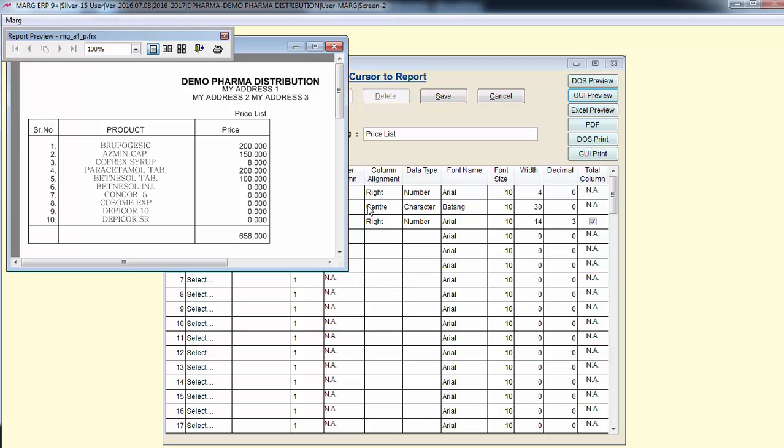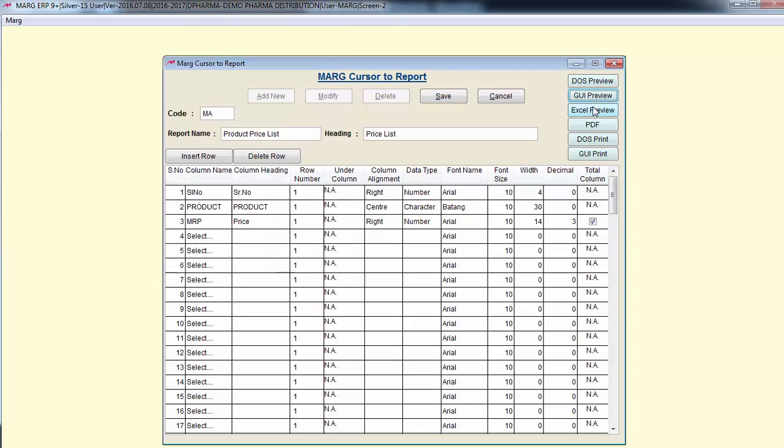Now that our report is ready we can export it. We can export it in Excel, PDF, GUI etc. Or we can directly get its print. So friends in this way we learned about Marg cursor to report in Marg software. Thanks for watching.